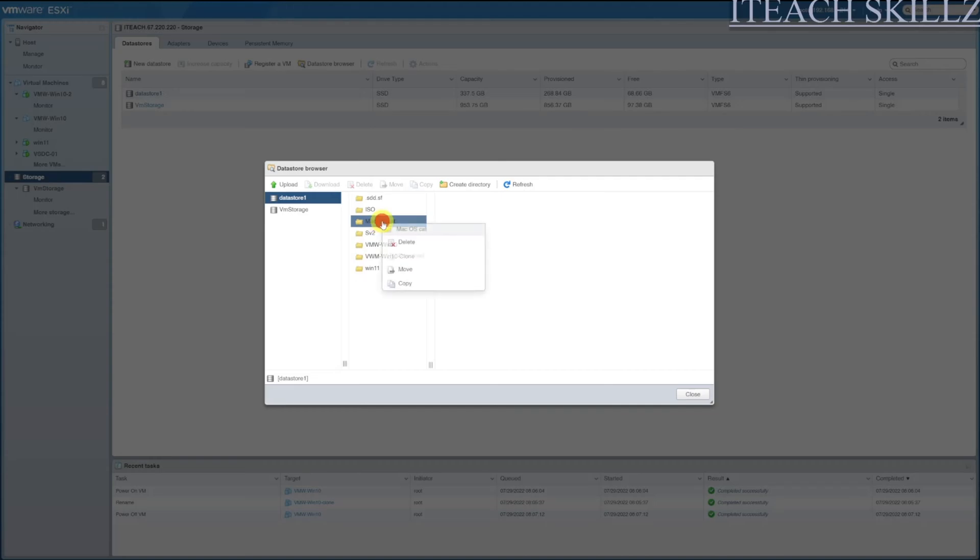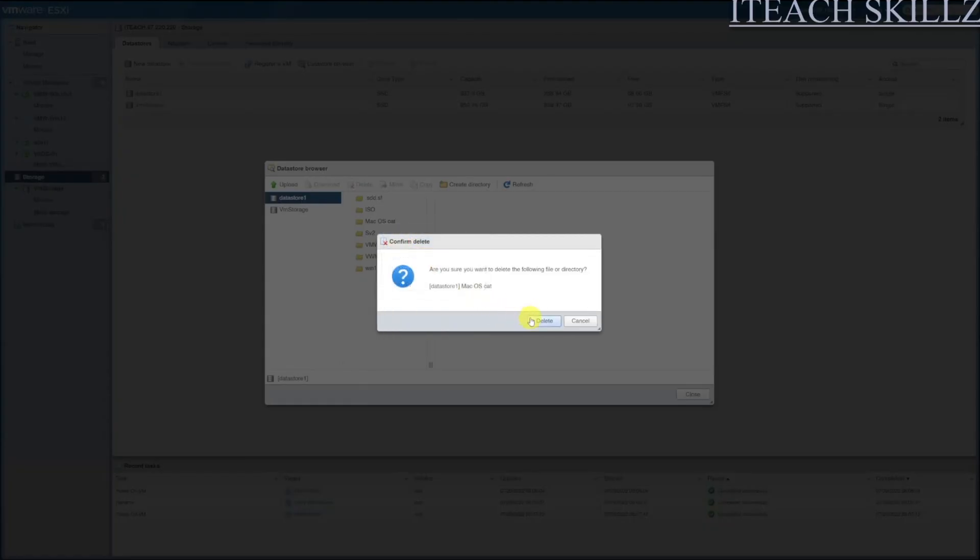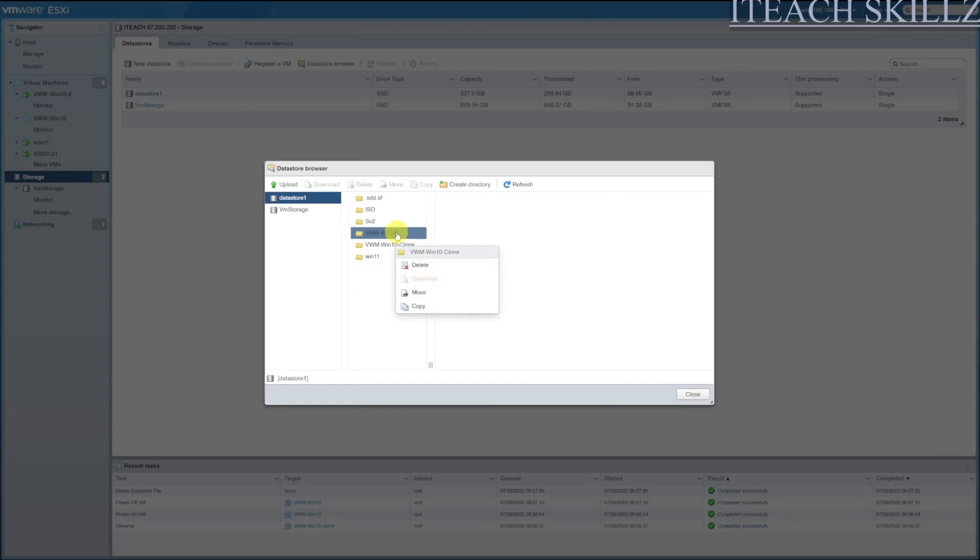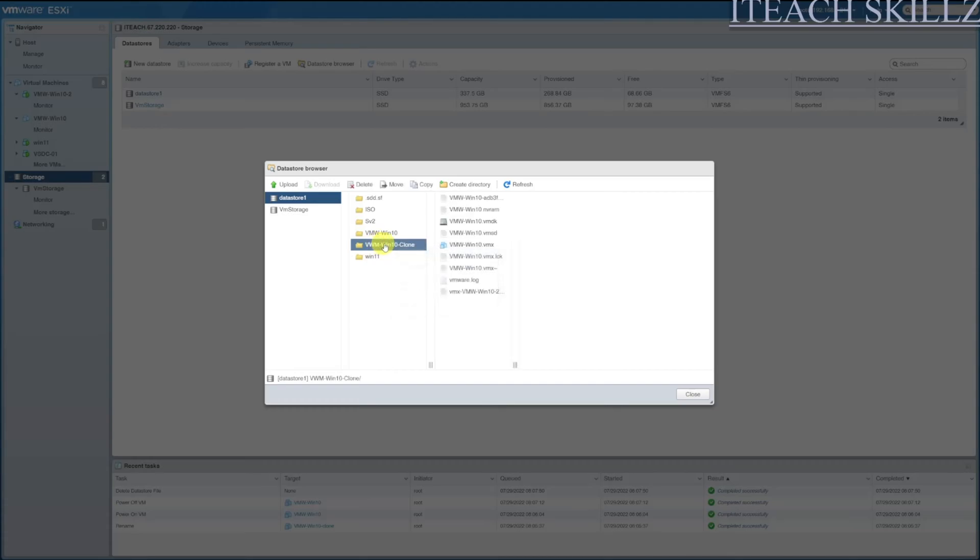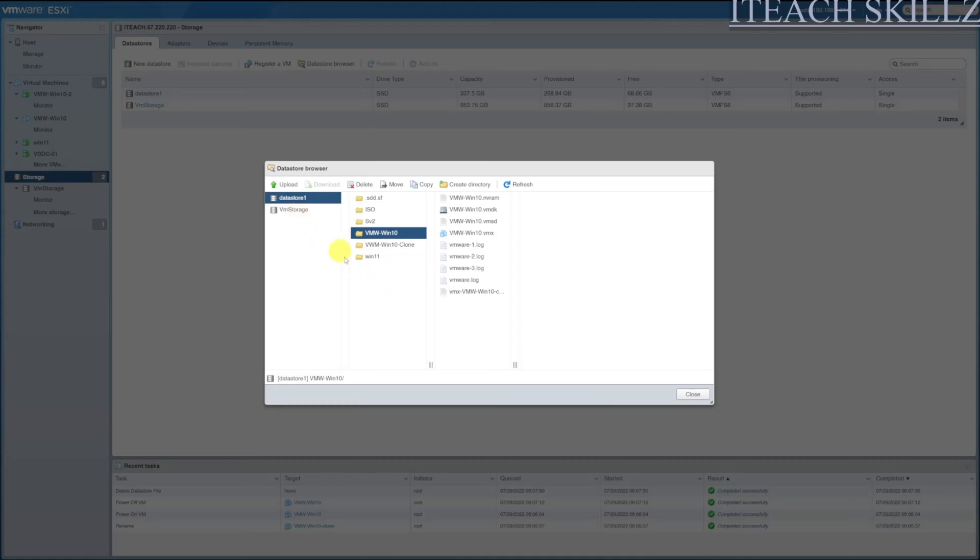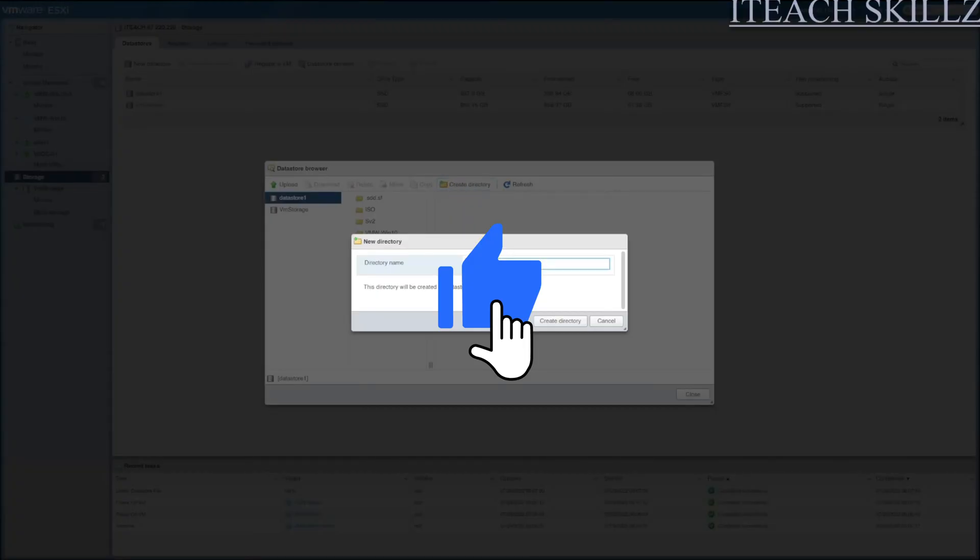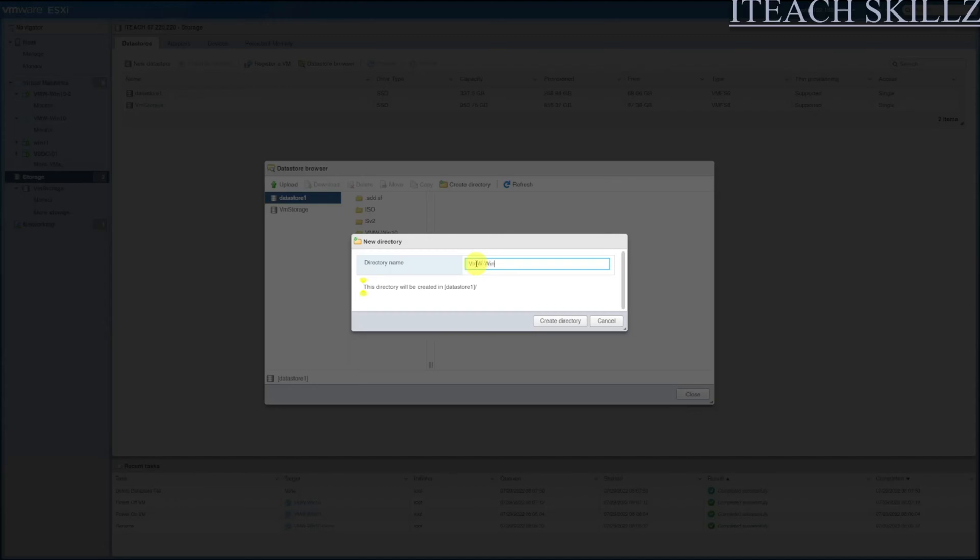I'm going to delete this one just to make space right now. I don't actually need to install that at the moment. My VM lives over here and my clone one lives over here. We're going to click here again and then we're going to create a directory. Click Create Directory, and then we're going to name it VMW-Win10-Clone2, just to make it easier so we don't get mixed up.